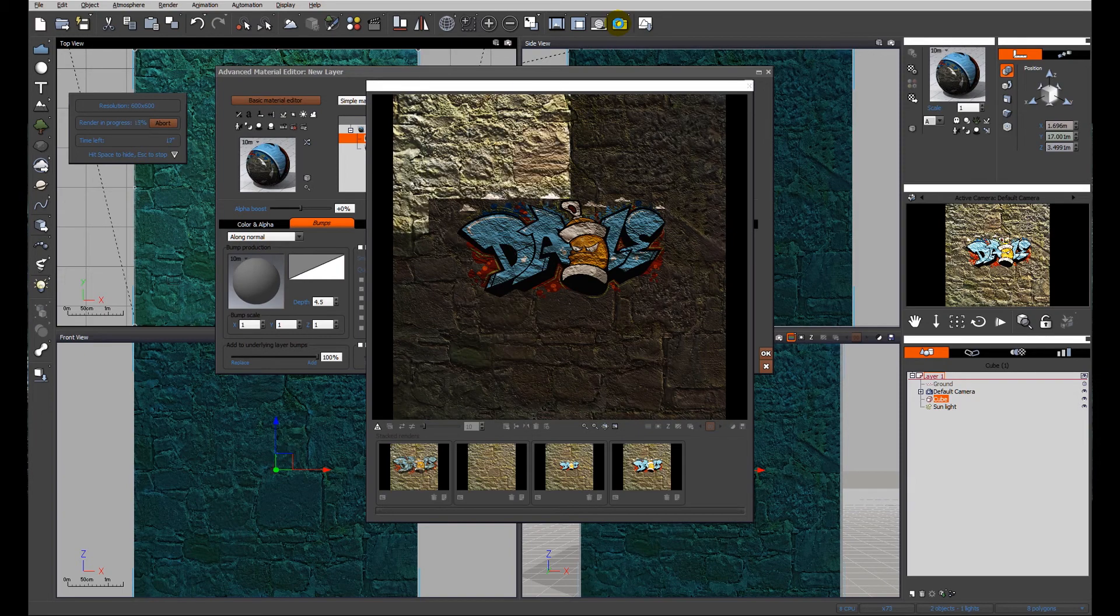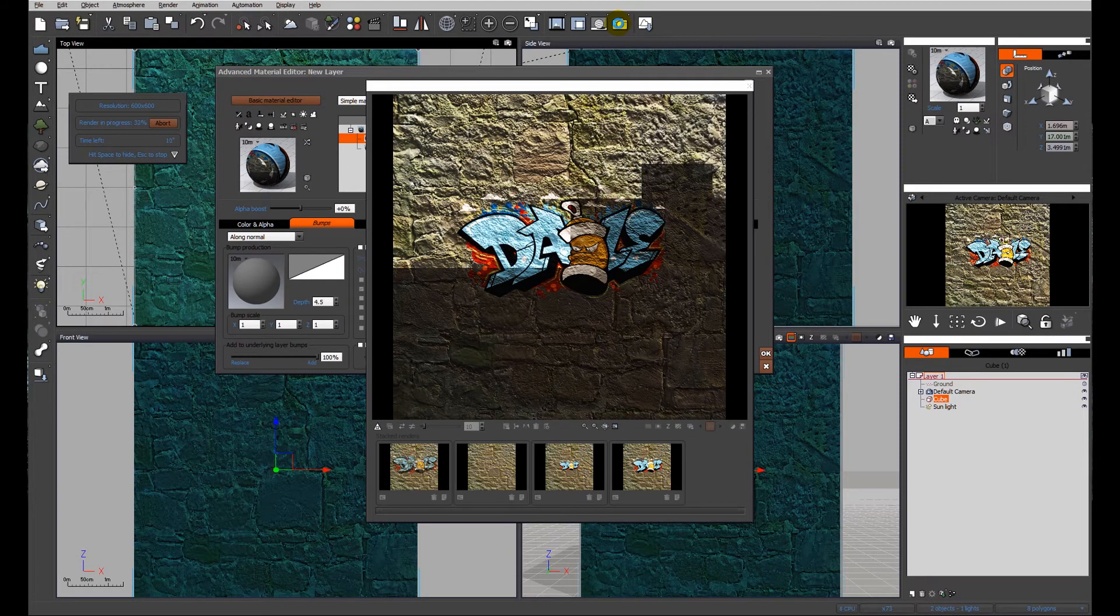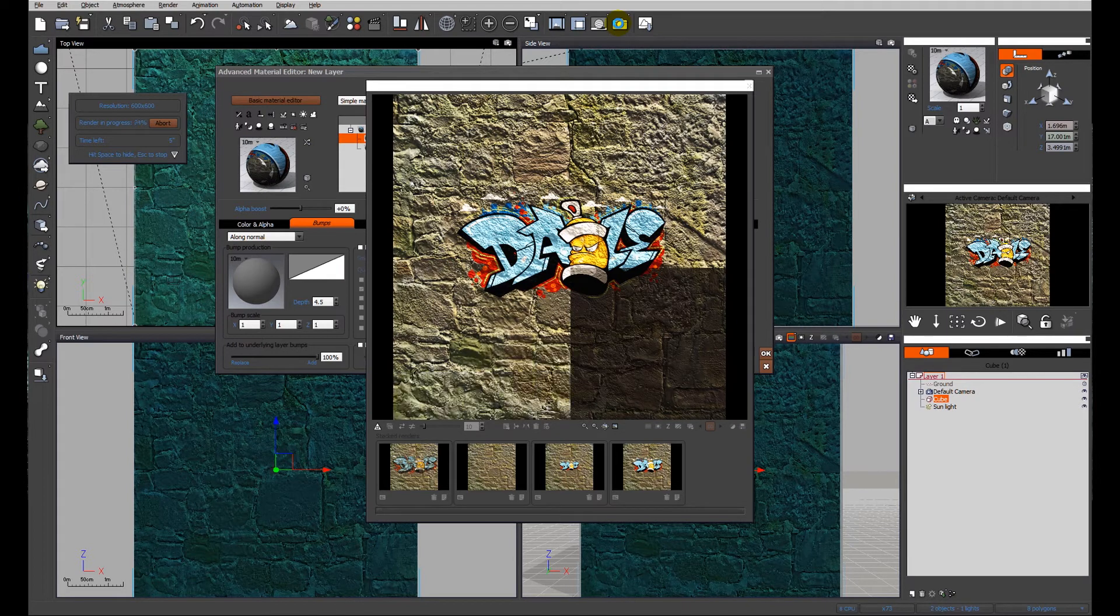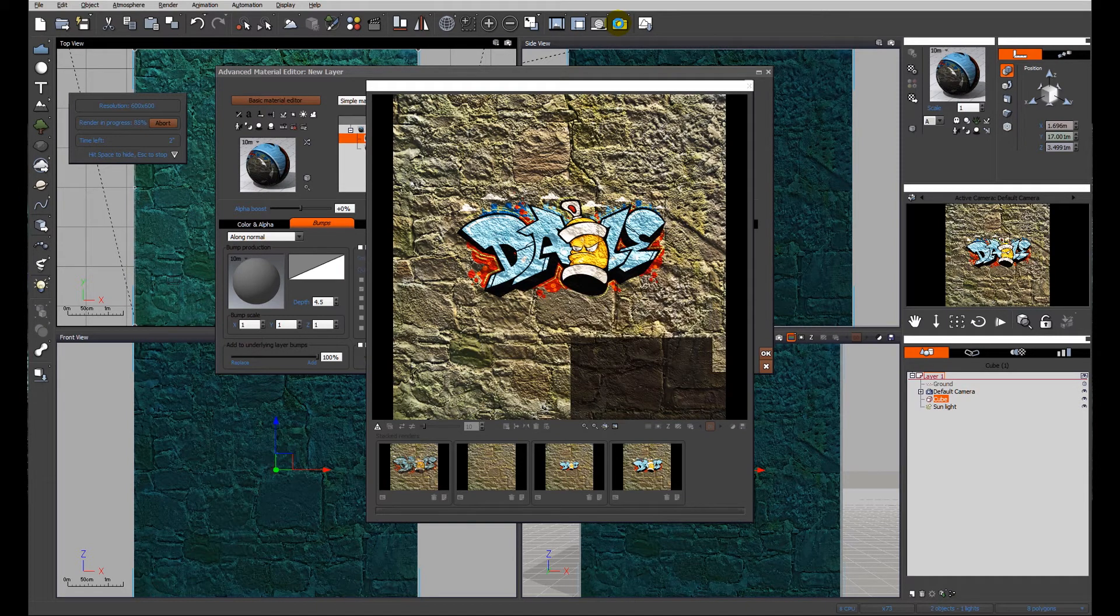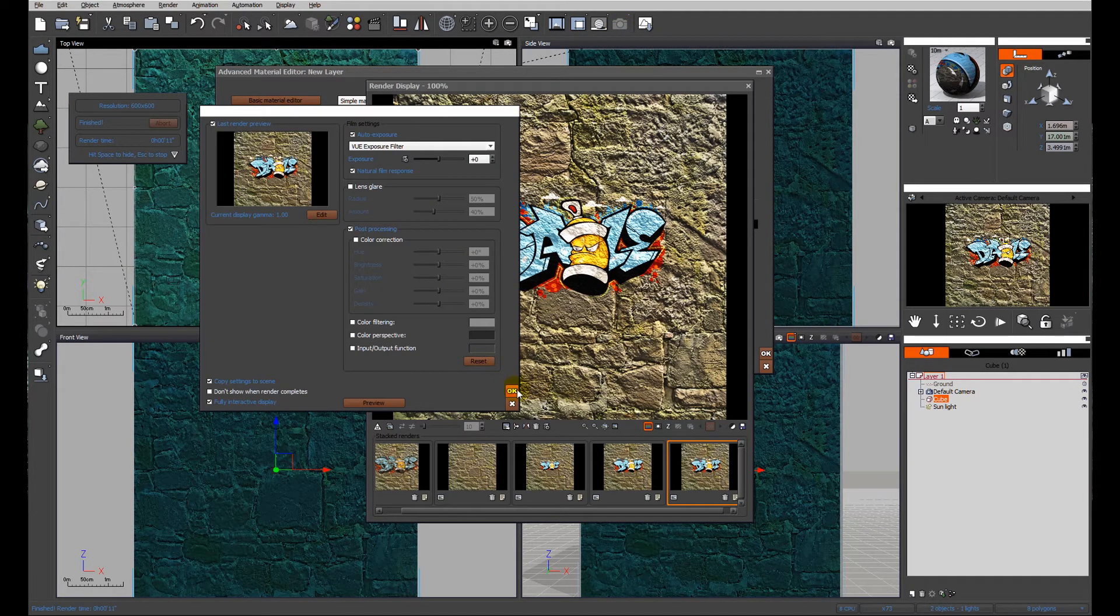So you can see already in the preview that the bump was coming through. Now you can see the bump completely. So that is now applied to the surface almost.